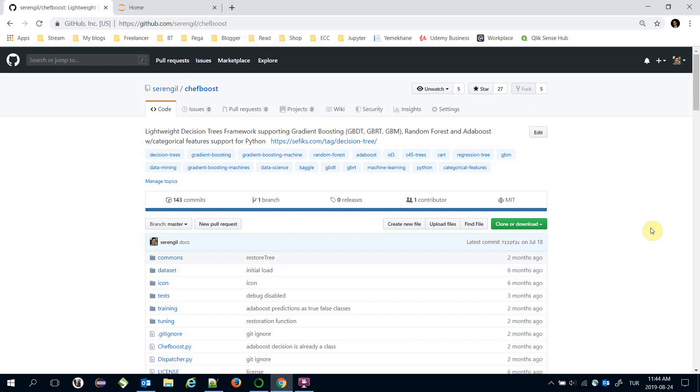It's similar to C4.5, it can handle both numerical and nominal features. The main difference between C4.5 and CART is C4.5 algorithm uses gain ratio metric in its calculations and CART algorithm uses gini index value in its calculations.